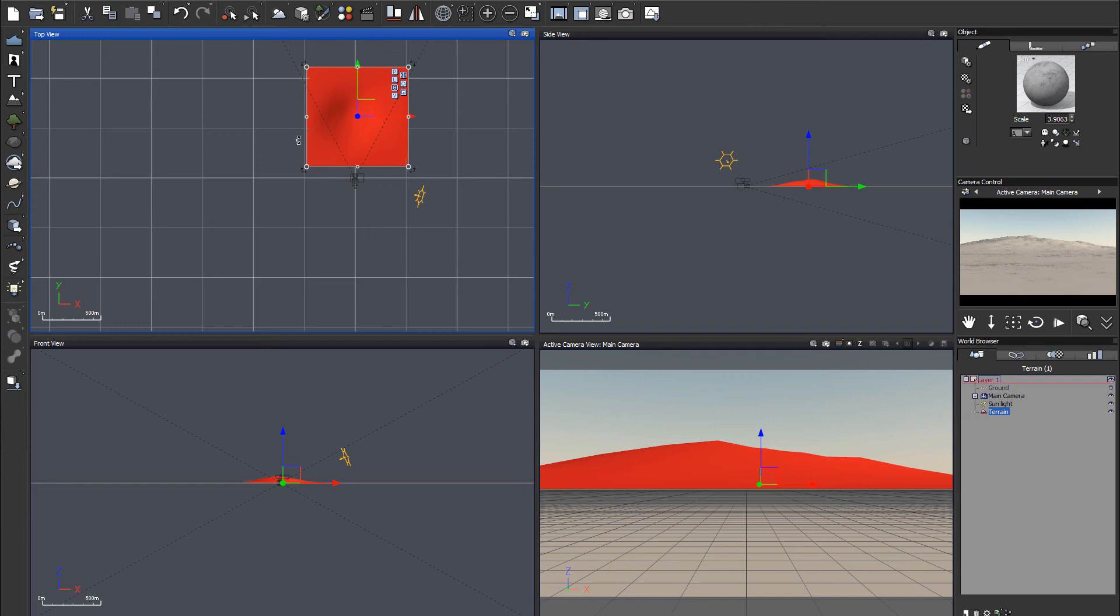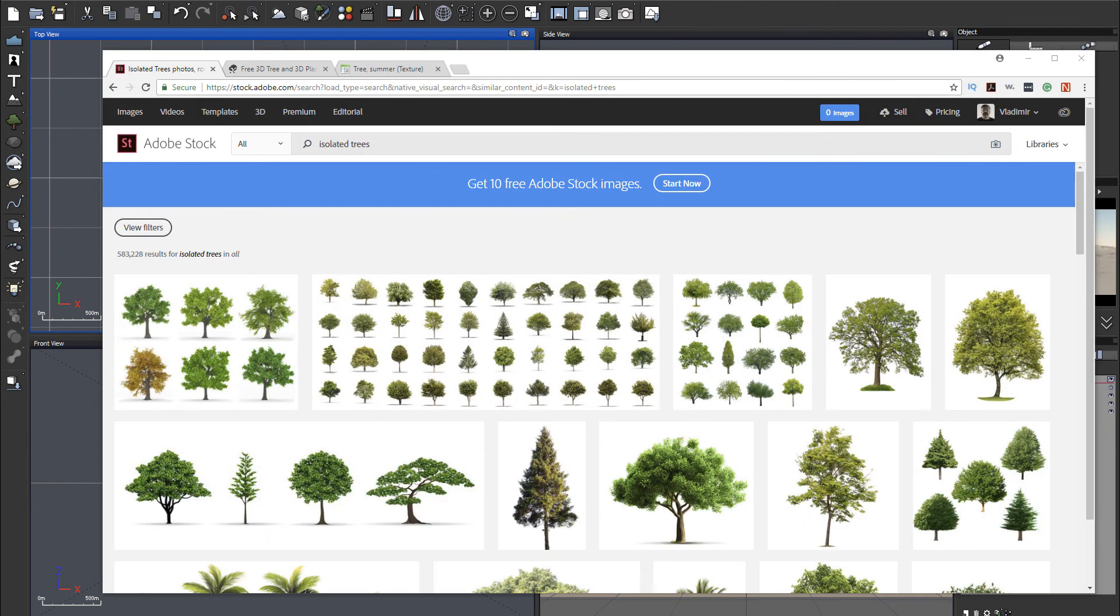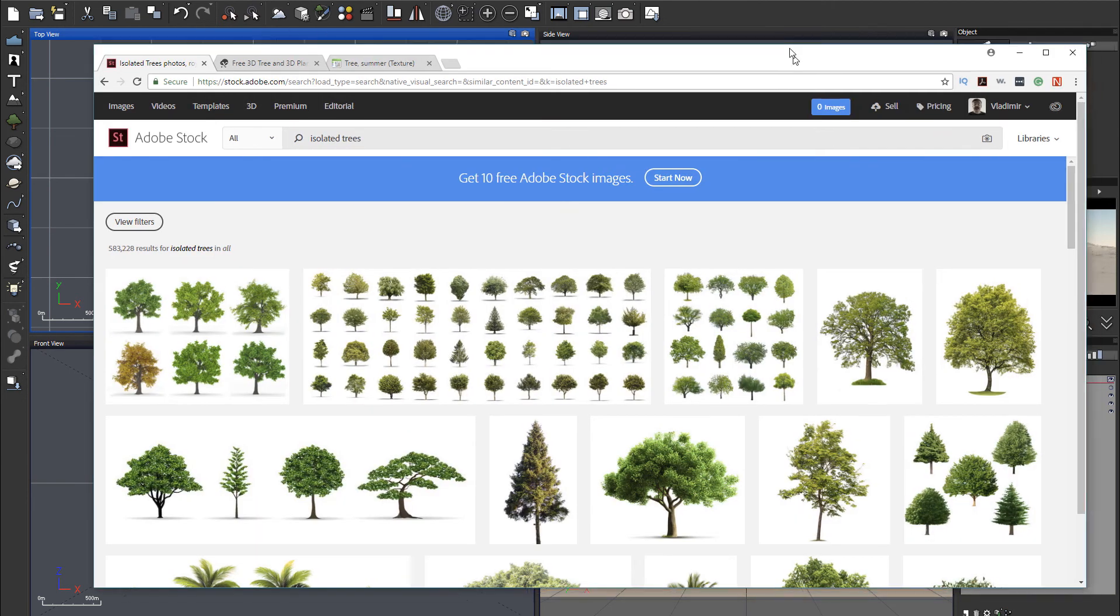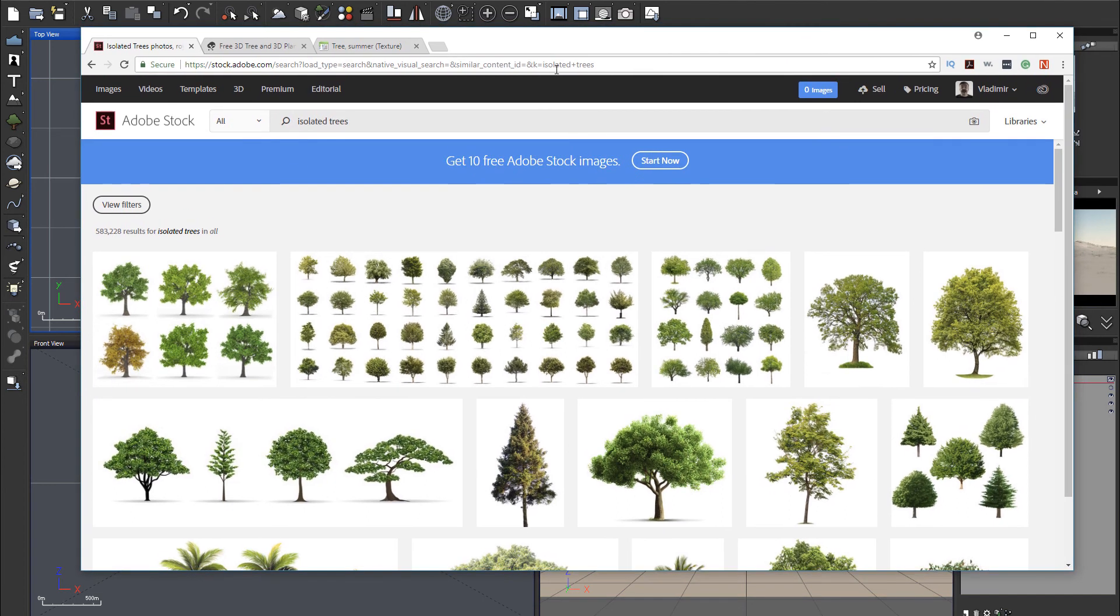So when you create alpha plane, you actually need to provide from some areas the plane or image of the plants. And there's multiple places you can look for this.